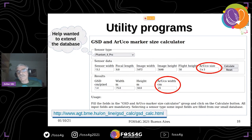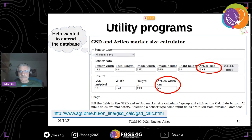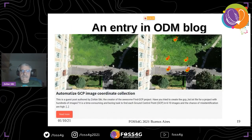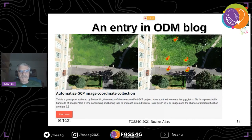If you use larger markers it's no problem, but if you use smaller ones, the detection won't work. We had the chance to introduce our program on the ODM blog, so you can read more information there.